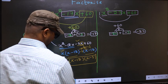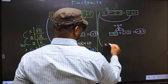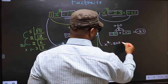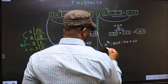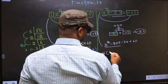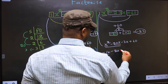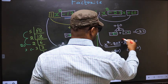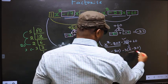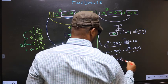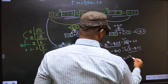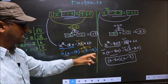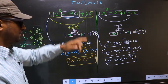Now for the second expression, change it to x squared minus 20x minus 3x plus 60. In place of minus 23x we write this. From the first two terms, take out common factor x, giving x times (x minus 20). From the last two terms, take out minus 3, giving minus 3 times (x minus 20). Now take out x minus 20 as common, giving the answer: (x minus 20)(x minus 3). Did you understand the difference between the two?